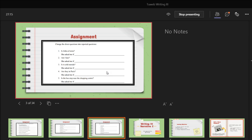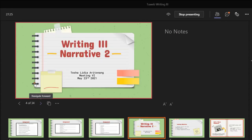Any questions about reported speech? If not, then we can continue to our next topic, which is Narrative. Last time we talked about Narrative 1, with grammar focus on reported speech and regular/irregular verbs. Now we want to talk about Narrative 2.